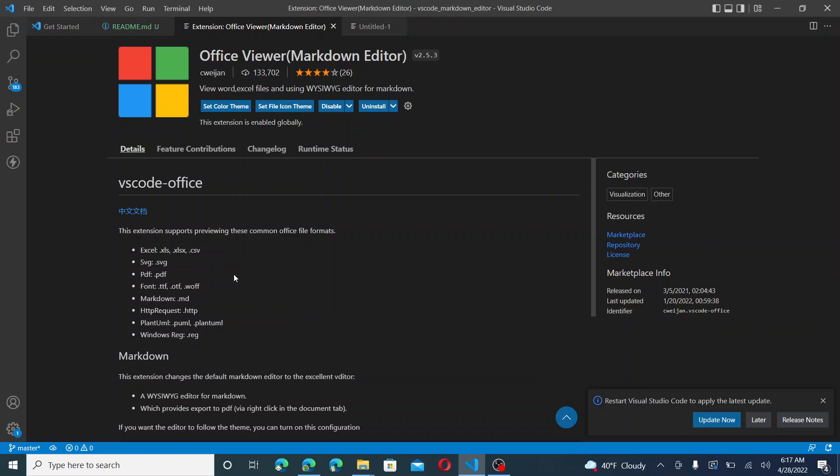There's also Office Online, but you may not have a good internet connection. Also there is Microsoft Office, but that's a subscription you have to pay for.